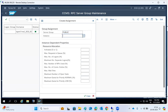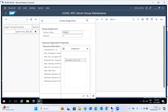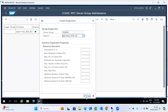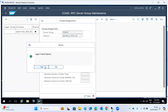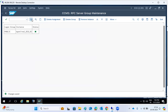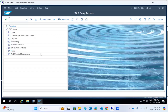RFC server groups will be used in internal communications from one RFC to another RFC. These communications will be used for some parallel mechanisms — internal communication from one system to another system. We have to use RFC server group creation here.